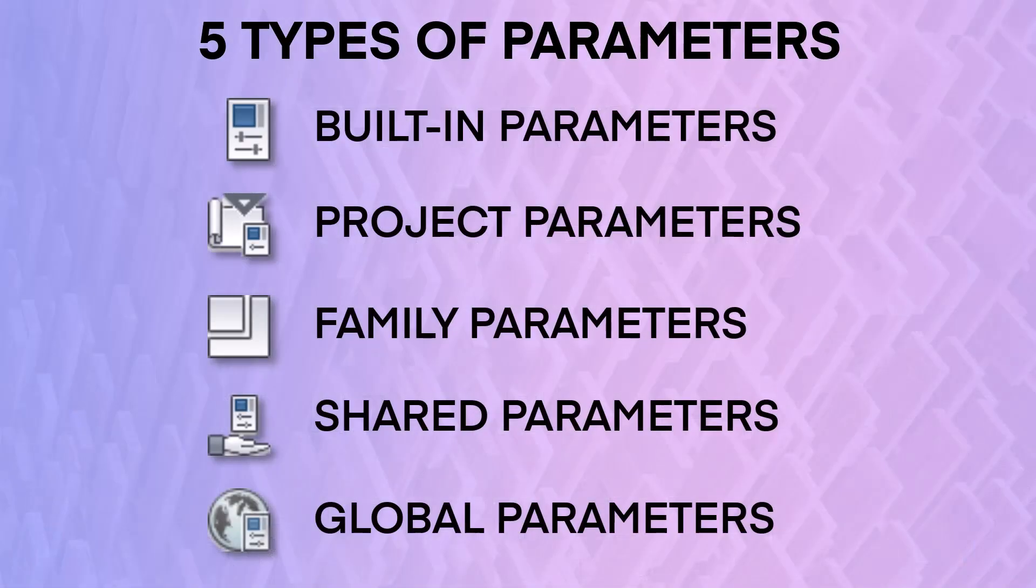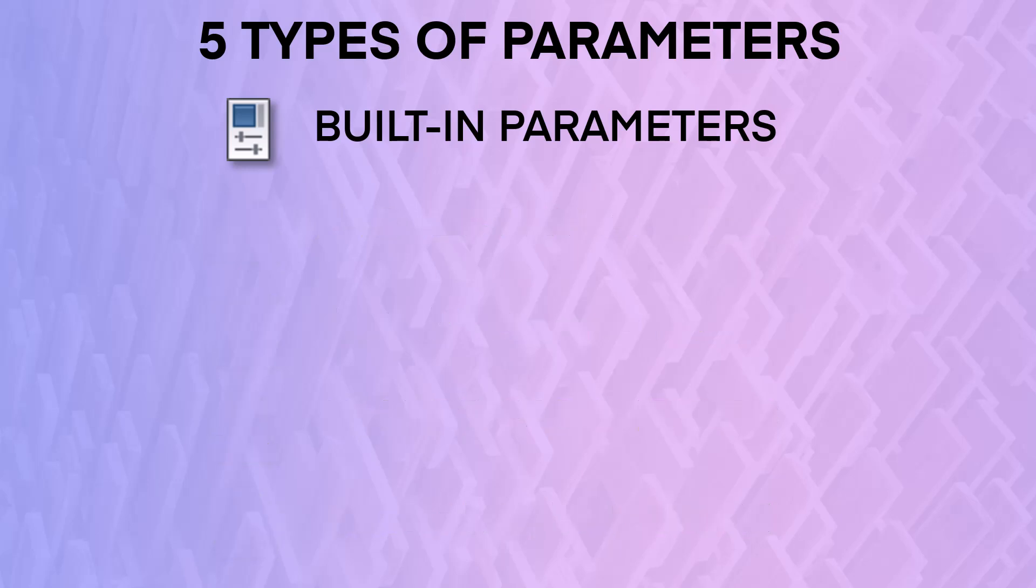There are five types of parameters in Revit. Built-in parameters are hard-coded in Revit and cannot be removed, renamed, or modified.